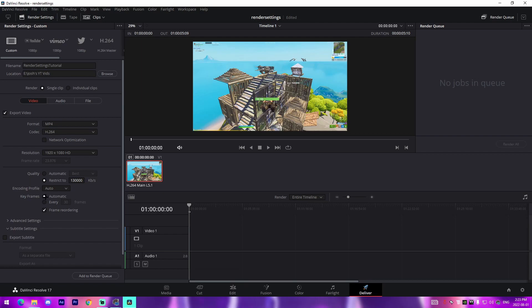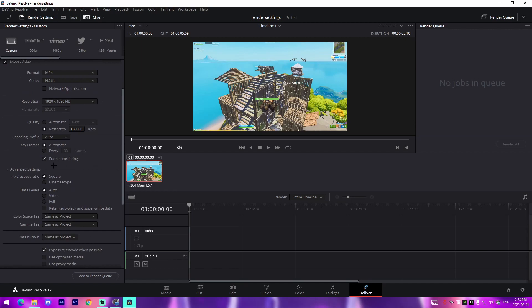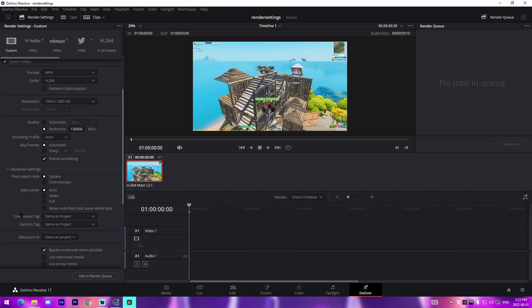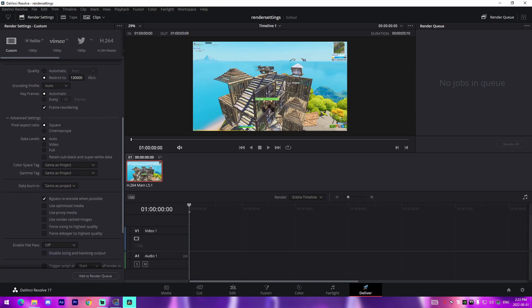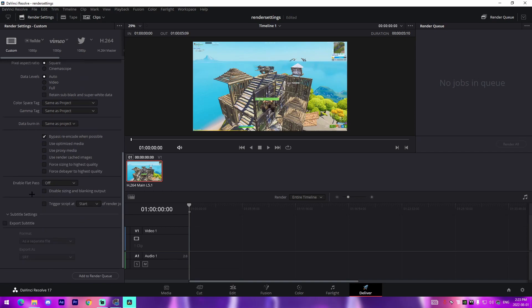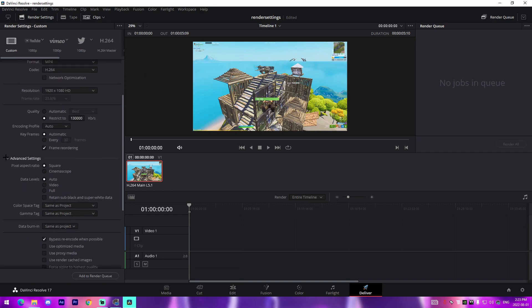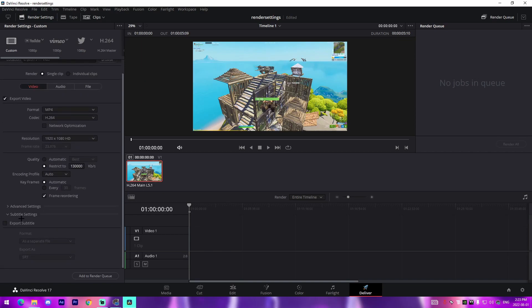Key frames you just do automatic, you don't really need to do that. I keep frame reordering checked just because. Advanced settings right here, keep the pixel aspect ratio to square. I know some people do cinema scope but I personally think square looks a lot better. Then data levels I just keep it at auto and all the color stuff I keep as auto as well.